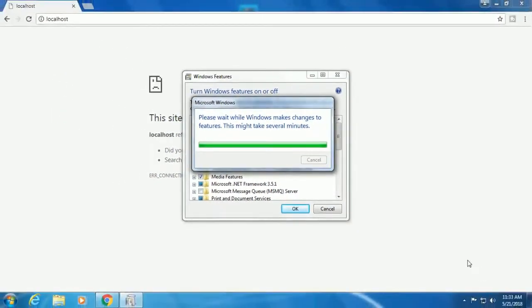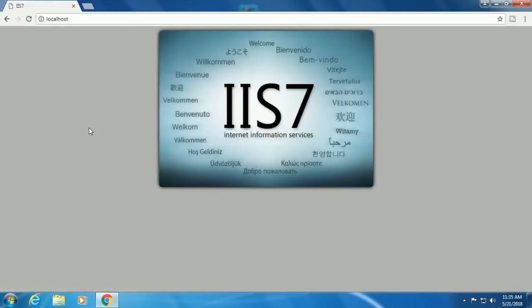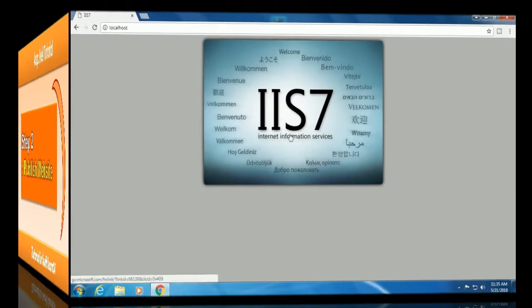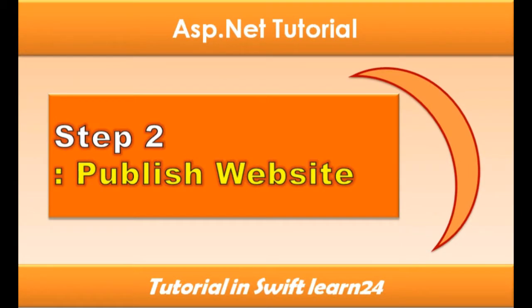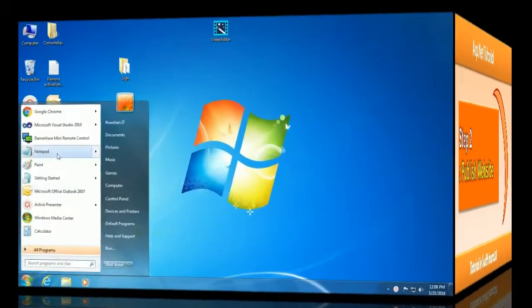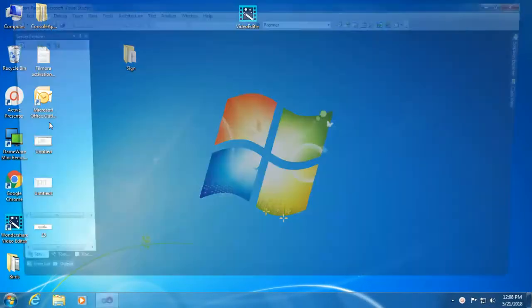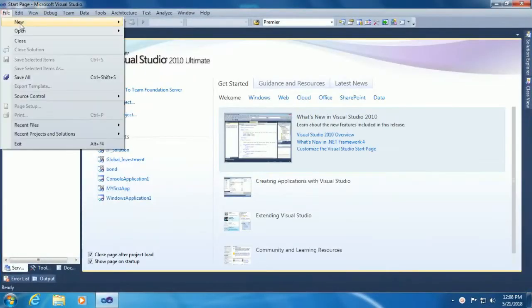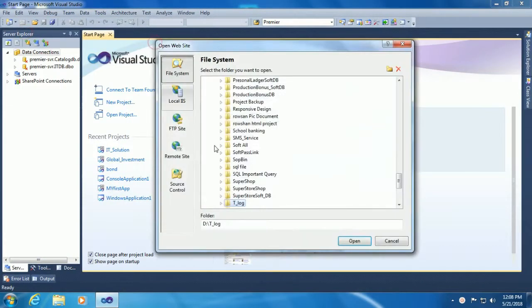This might take several minutes. After installing, reload the page with localhost. Now IIS is already installed. Go to Start menu and open Visual Studio.